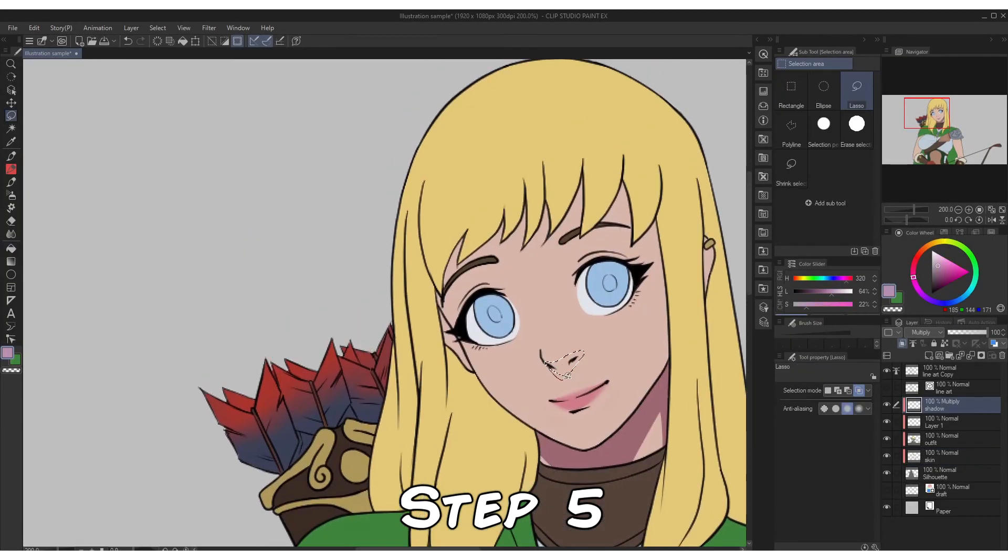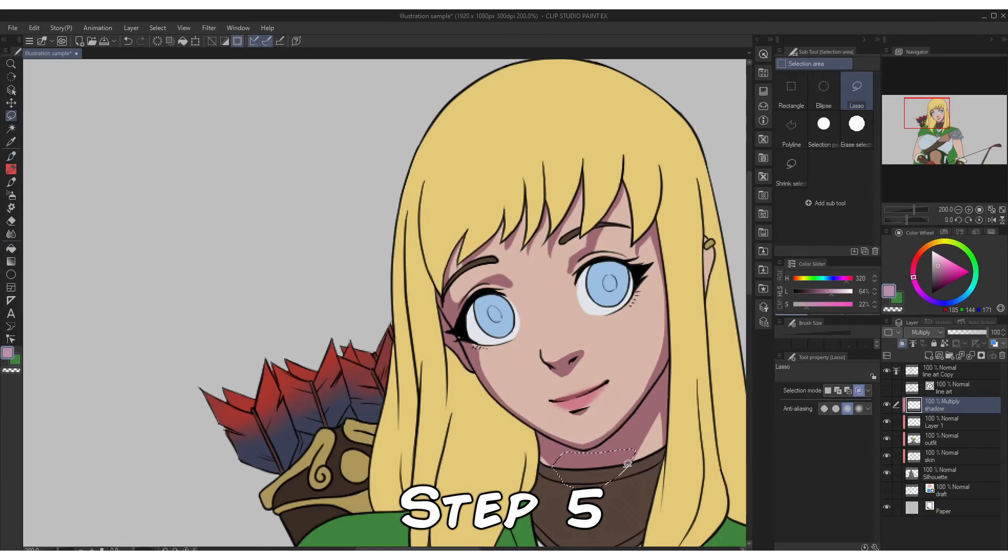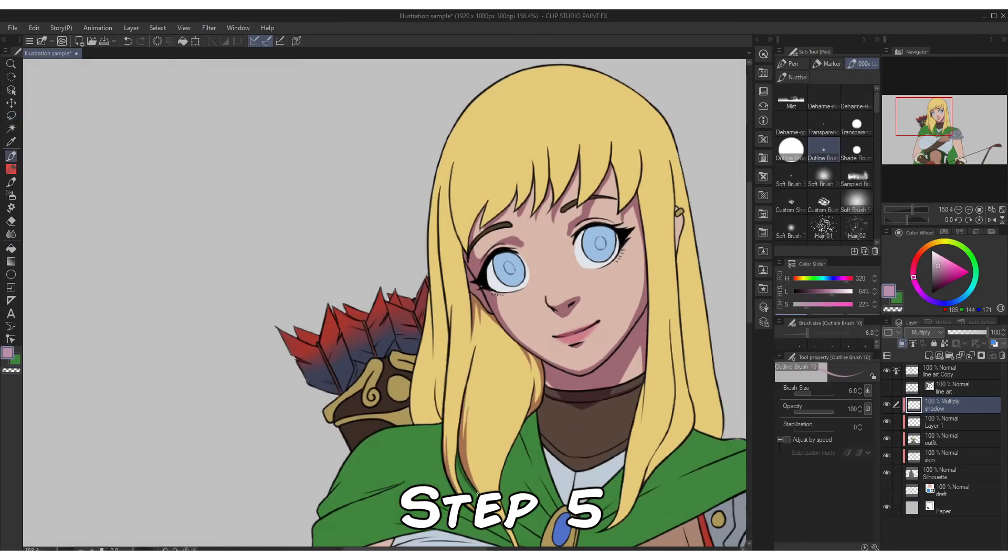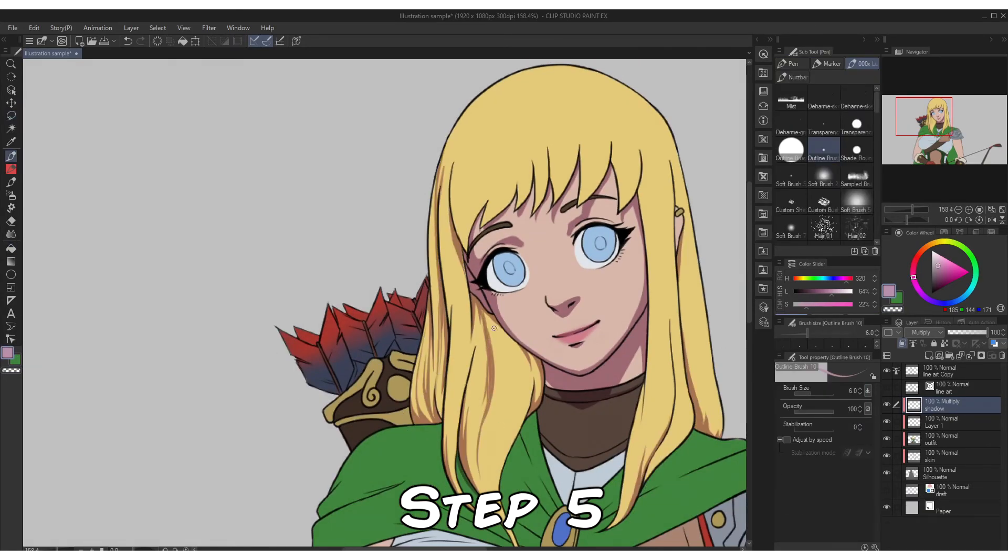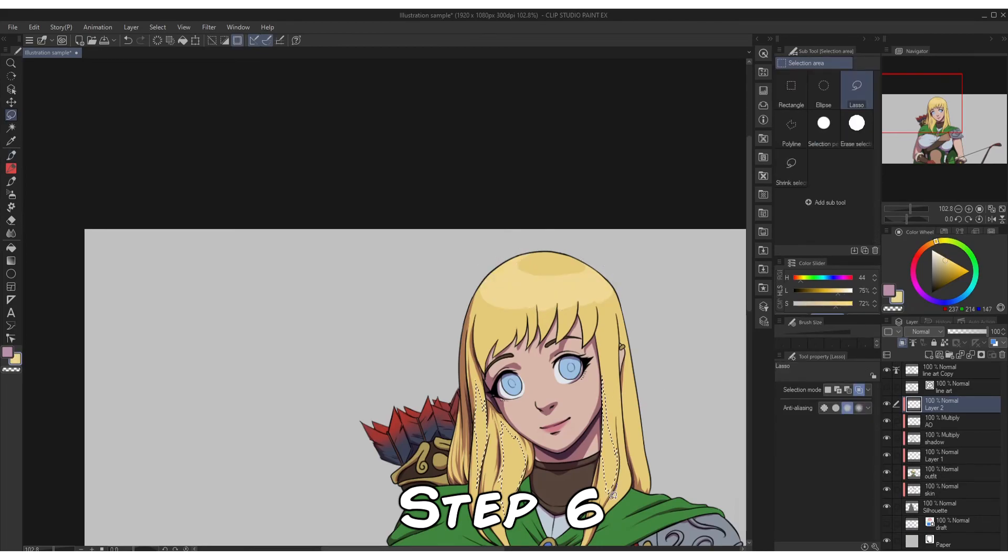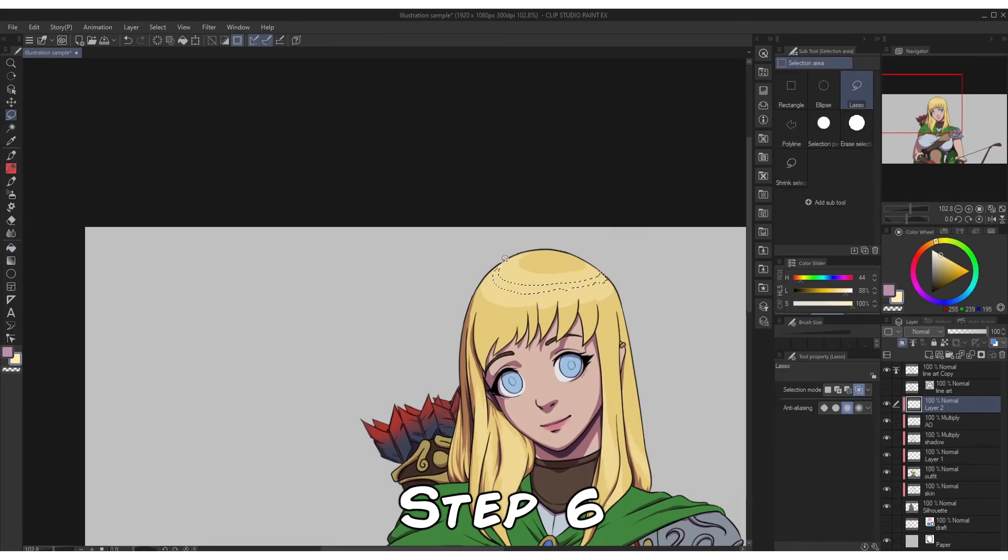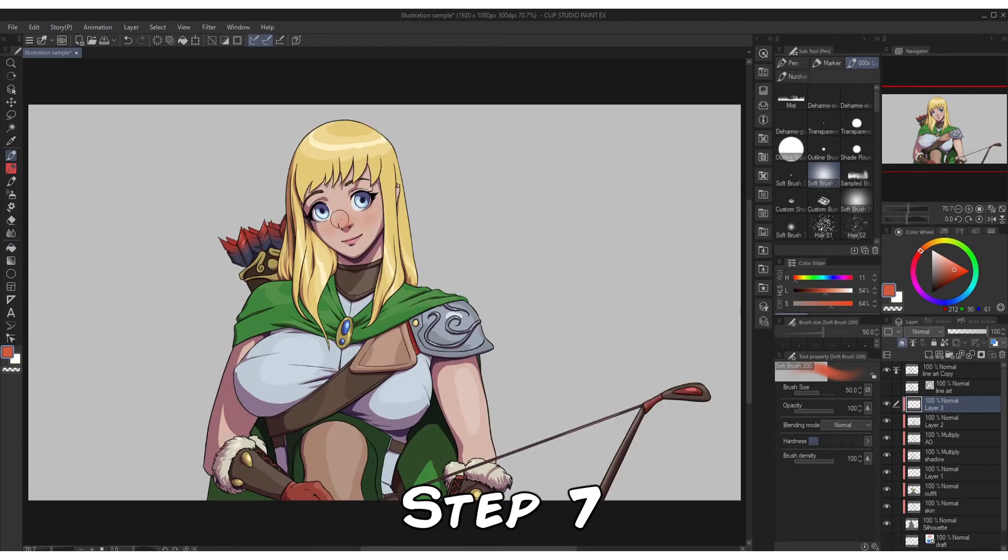Step 5: Create new layer for shadow. Use lasso tool then fill tool or use quick mask if you're not comfortable with lasso. Step 6: Highlights. I'll just gonna choose my own color at this point because I'm more comfortable with it. Step 7: You can now finish it, render it, polish it, finalize, finishing retouches.